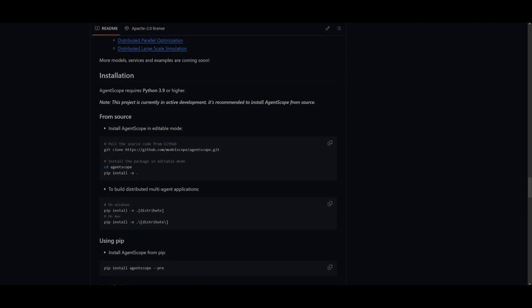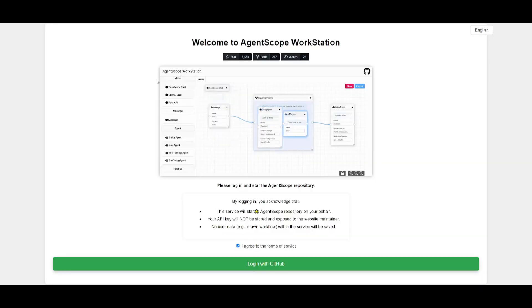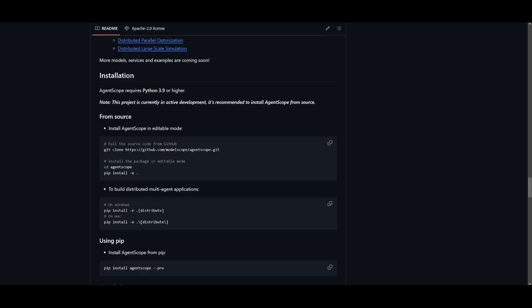Let's get straight into it and showcase how you can get started with AgentScope. There are two methods: you can access it through the workstation where you log in with your GitHub account, or you can install it locally where you can have it in an editable mode or build distributed multi-applications. You'll need to make sure you have Python 3.9 or above installed on your computer. You also need to have pip installed, and once you have these prerequisites fulfilled, you can clone this repository if you have git.